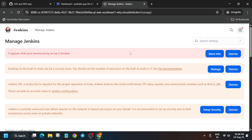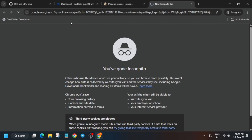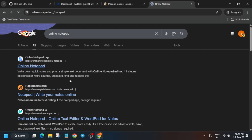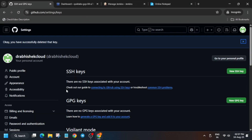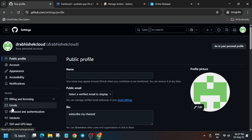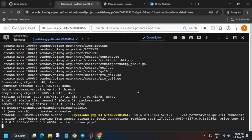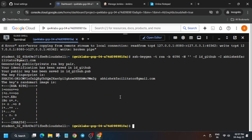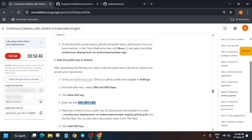Once saved, click Manage Jenkins again and copy the configuration. You can use a personal or online notepad. Paste the configuration, then replace the GitHub email placeholder with your actual GitHub email. Go to your GitHub profile icon, then Settings, click on Email, copy your email carefully, and replace the placeholder. Hit Enter — if you see the expected output, the SSH key has been generated successfully.